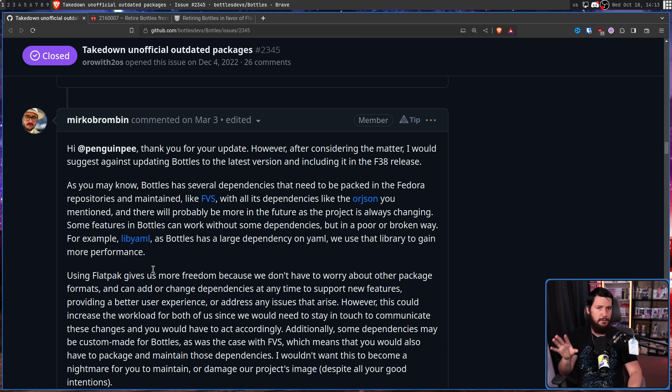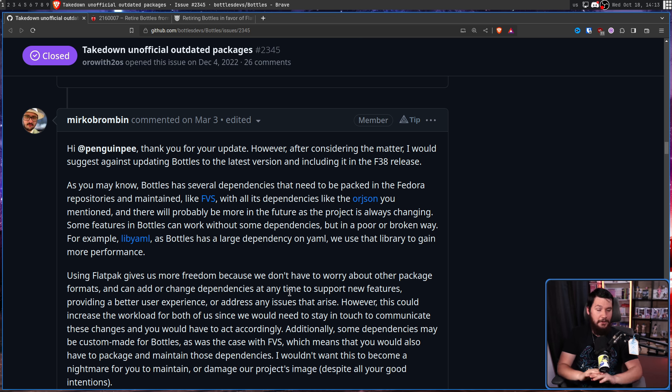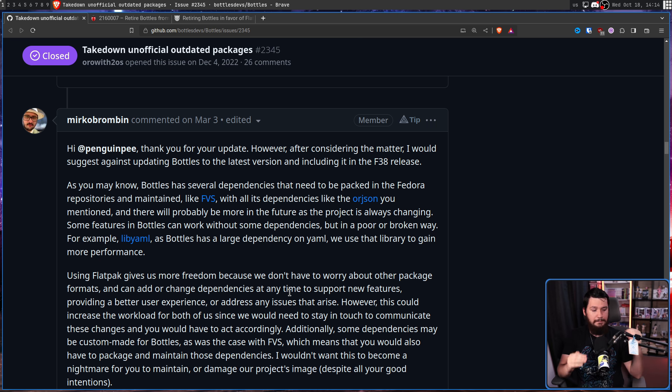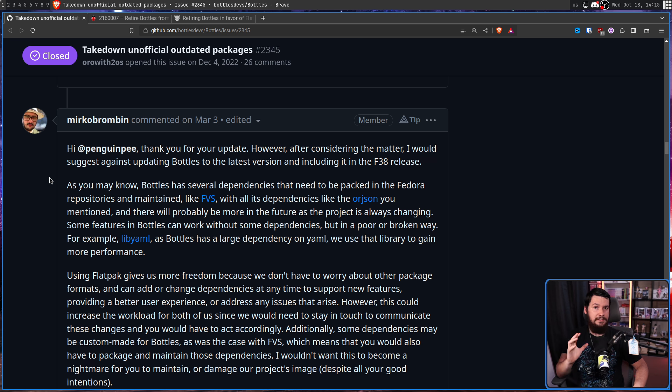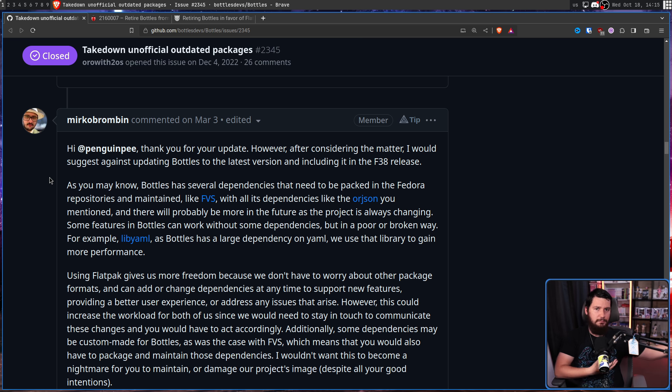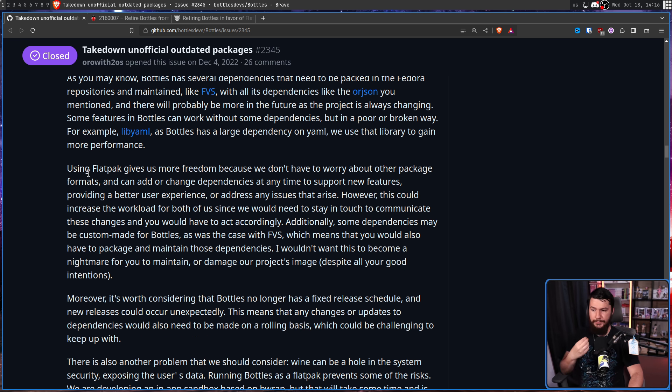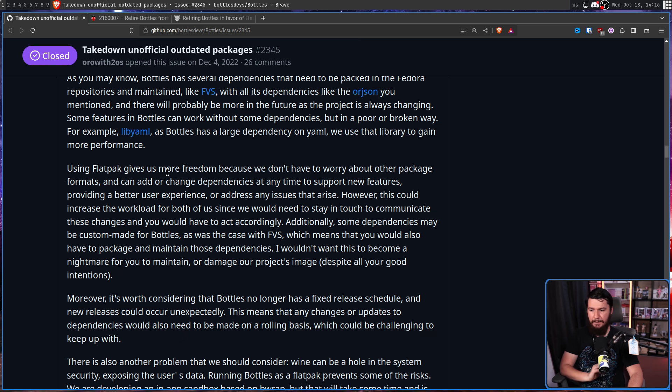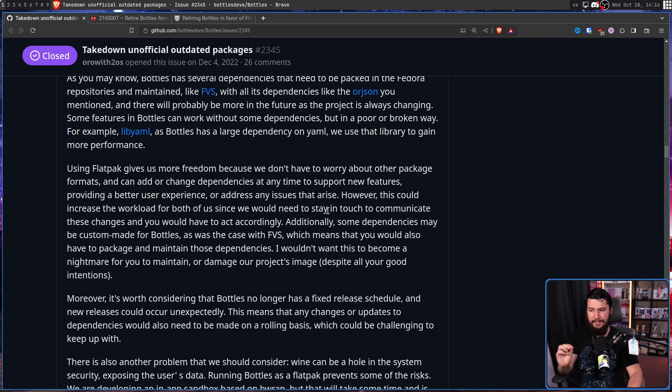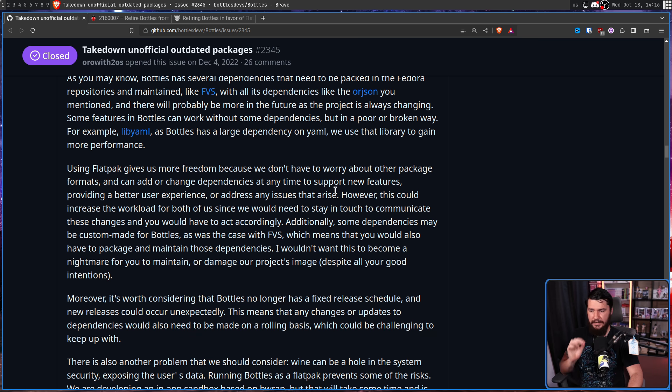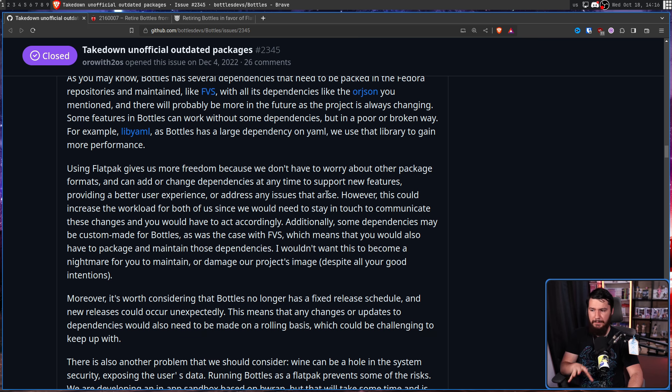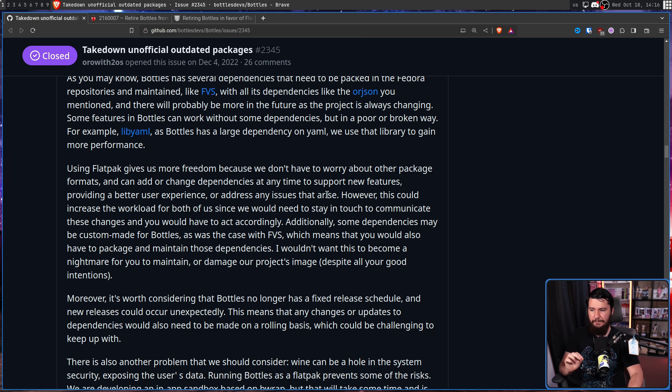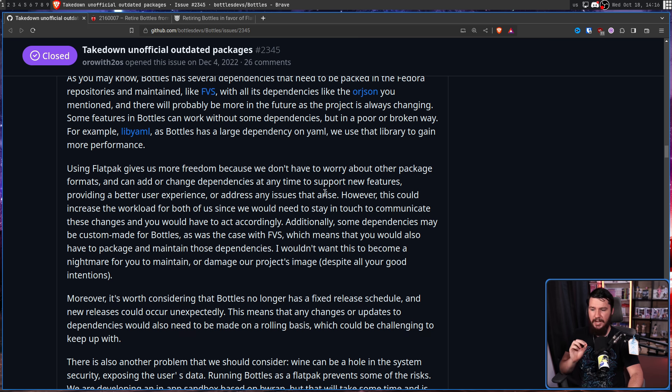And the creator had a very similar response. Hi Penguin P, thank you for your update. However, after considering the matter, I would suggest against updating Bottles to the latest version and including it in Fedora 38. If you've never spoken to Mirko Bromben, he is a very nice person. And at this stage, you can see that. He's accepting that this is the response, he's not happy about it, but he's going to have this civil back and forth.